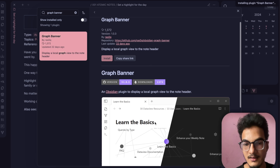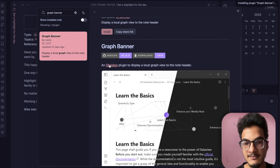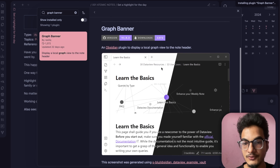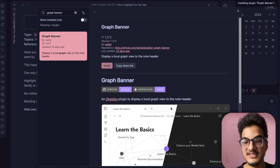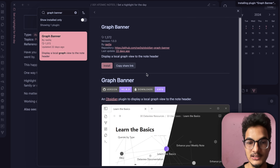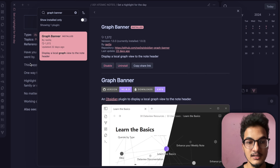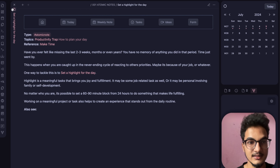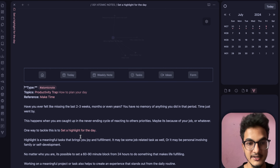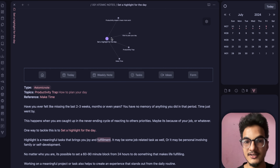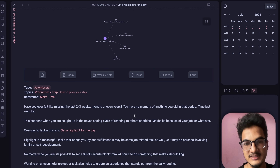Graph Banner is an Obsidian plugin to display a local graph view in the note header — just like the banner plugin, but instead of showing images it shows the local graph. Enable it, reopen your note, and you have the local graph as a header. Simple yet very useful for seeing connections between notes.